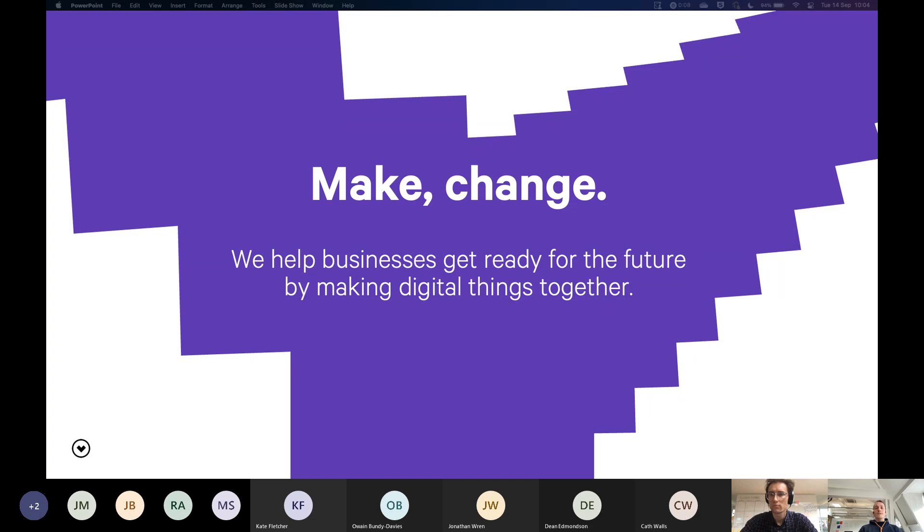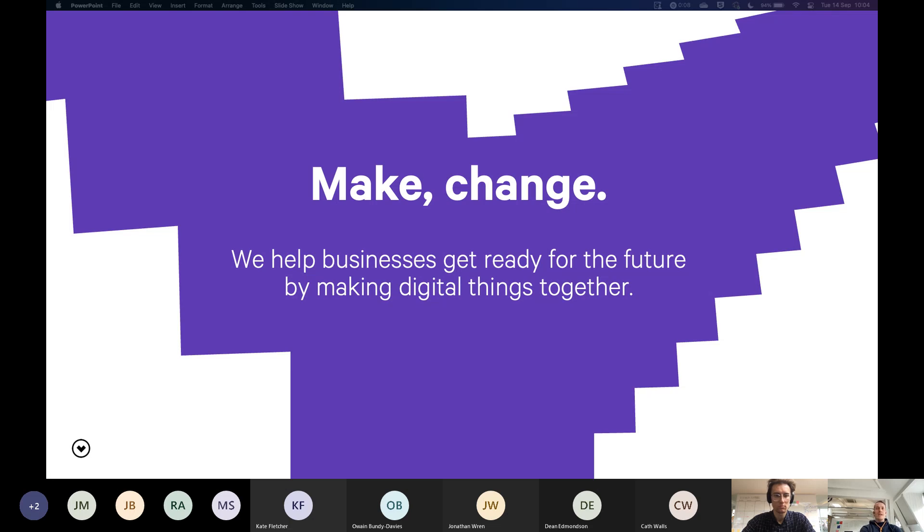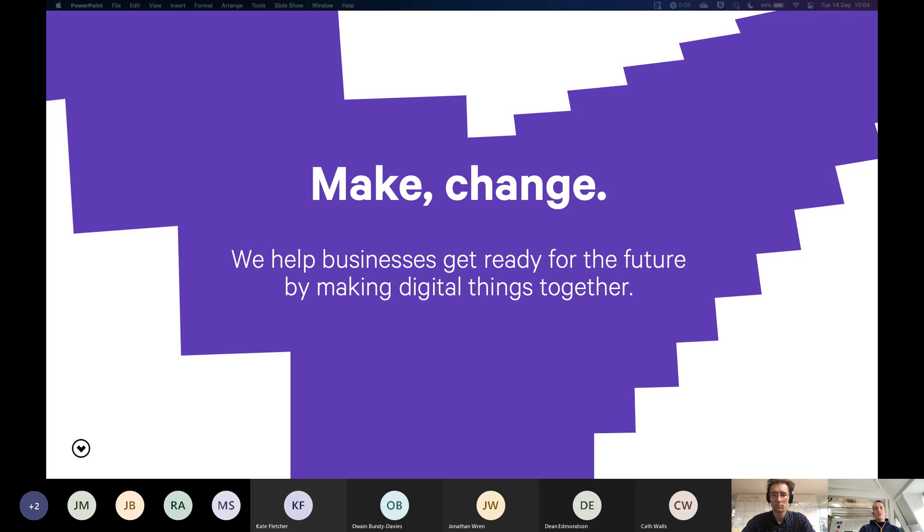We're a digital experience design and build business. Essentially it means that we work with clients to understand their customers and their customers' needs, and then we design digital experiences for those customers to solve the problems we've identified and the opportunities. And then we build those things. It could take the form of building apps we've done in the past, often building websites, sometimes kind of one-off little build projects like microsites.